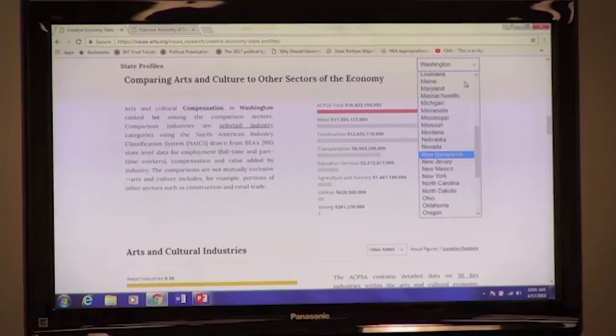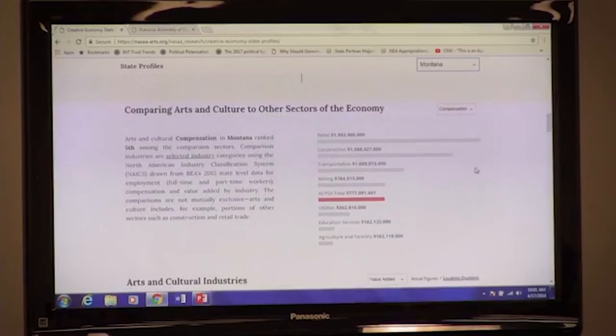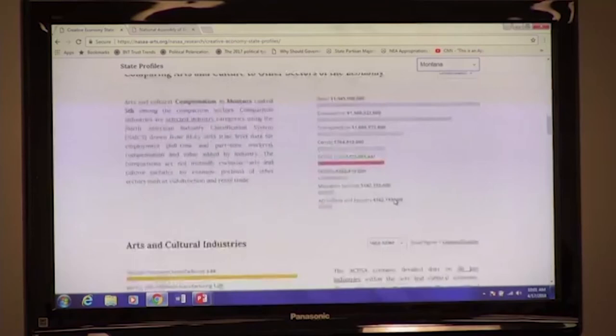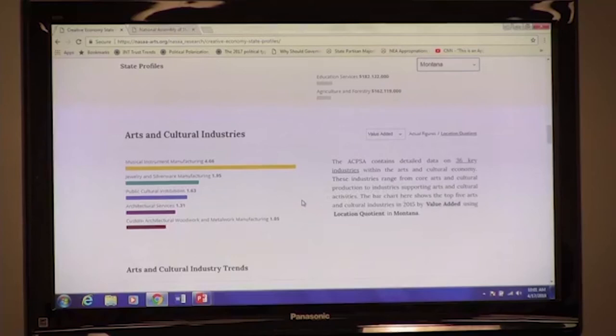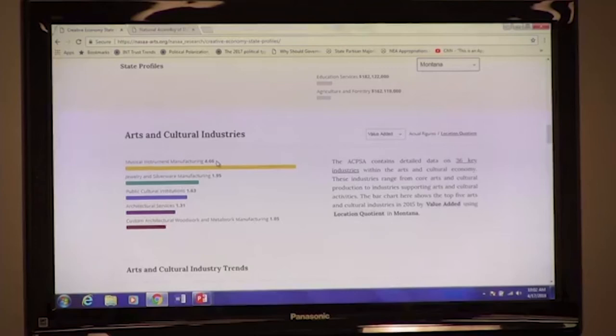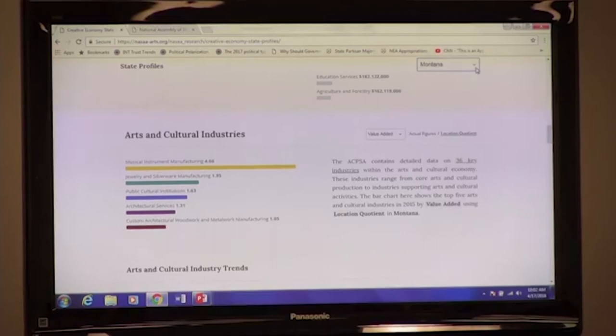The prominence of creative production will certainly vary between states. If we go over to Montana, we'll see arts and cultural production at a slightly smaller scale in terms of dollars. But if we look at these dollars relative to the population through location quotients, we see which state industries rise to the surface. Location quotients measure an industry's relative concentration in a state compared to the nation — so we know that musical instrument manufacturing in Montana is 4.7 times above the national average.